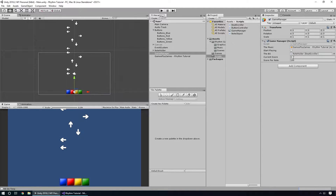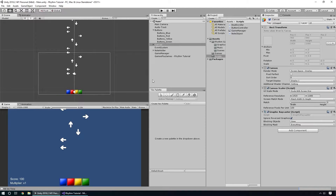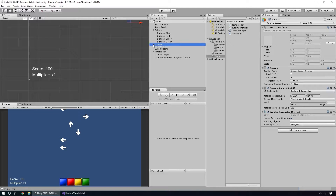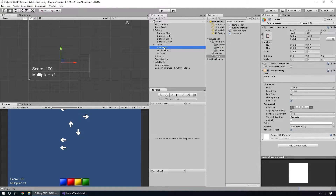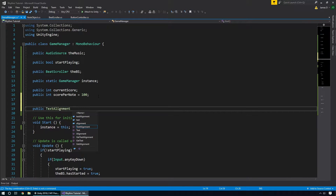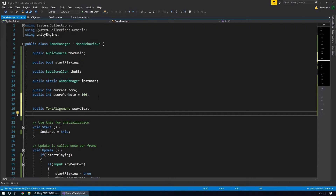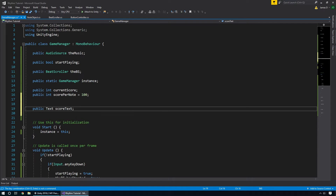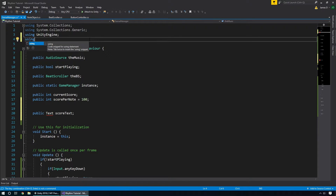We don't want to just show a little currentScore value in the corner — we want this to be something the player can actually see. So we're going to use our canvas. We already have a canvas set up in the scene as part of the default settings. I'm going to activate it here to save a bit of time. It has two text objects: a score text and a multiplier text. To reference these we'll jump back into our Game Manager and create a public Text for the scoreText. We also need to remember to include UnityEngine.UI at the top since we're accessing Unity's UI elements.